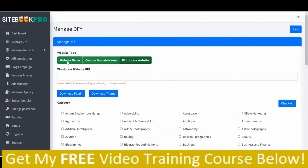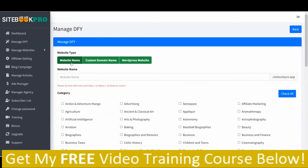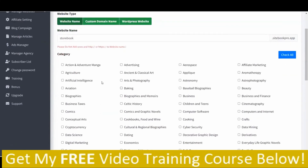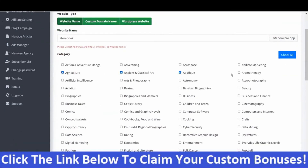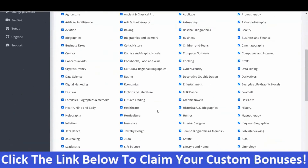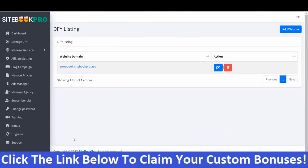The next field is Website Name — provide a domain name inside this field. Next, select the category from the list. You can select one by one or click Check All to select all categories. Then click Submit. Your website is created and you'll be redirected to the website listing page where you can visit it. In the next video, I will explain how to add a logo and social links to your newly created website.